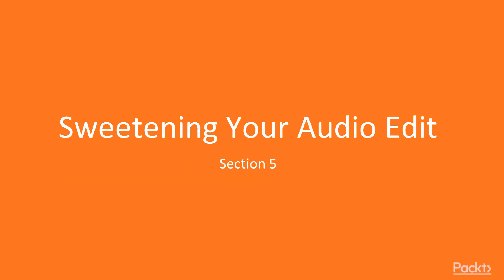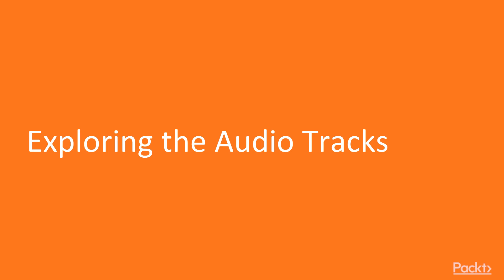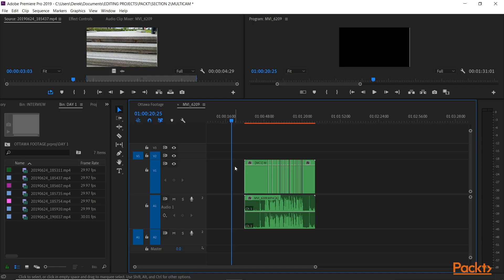Adobe Premiere Pro CC 2019, Section 5: Sweetening Your Audio Edit, Exploring the Audio Tracks. Alright, so up until now we've done a lot of video editing and the audio's kind of come along for the ride. But in this section we're going to take a closer look at audio editing, and in this clip specifically have a focus on the audio track itself.